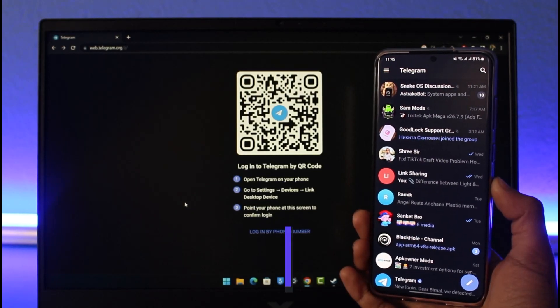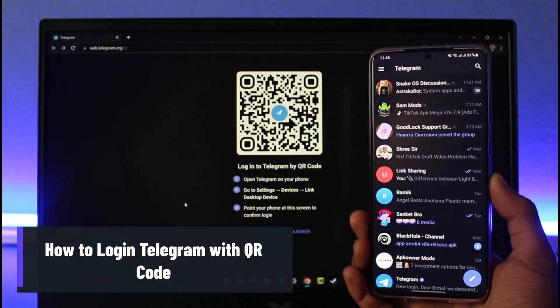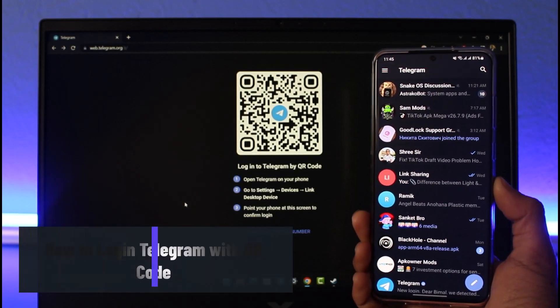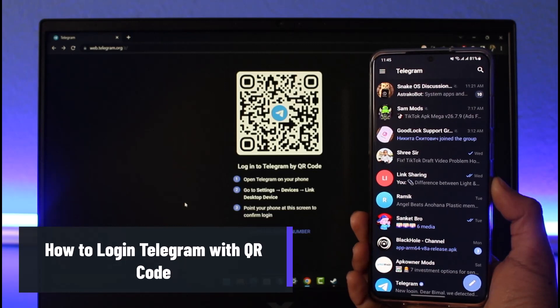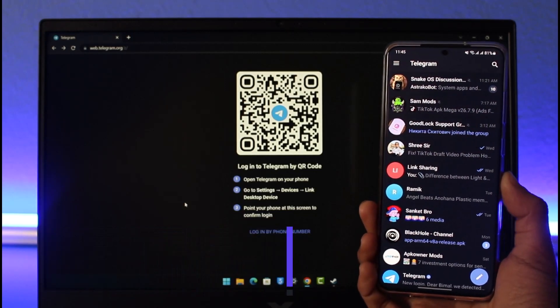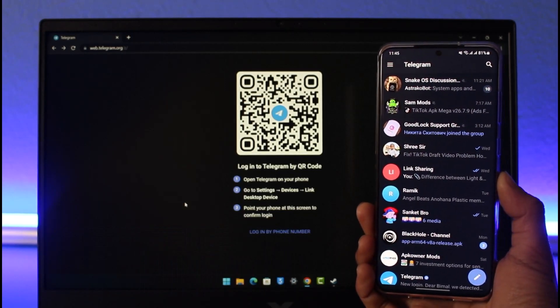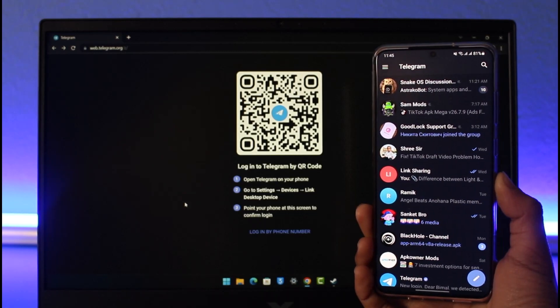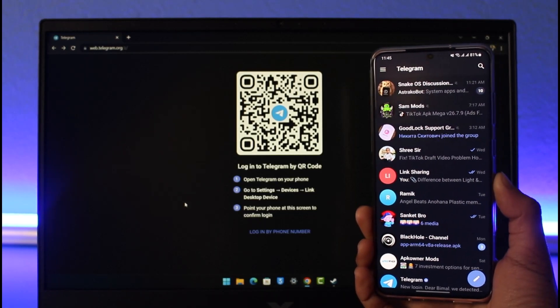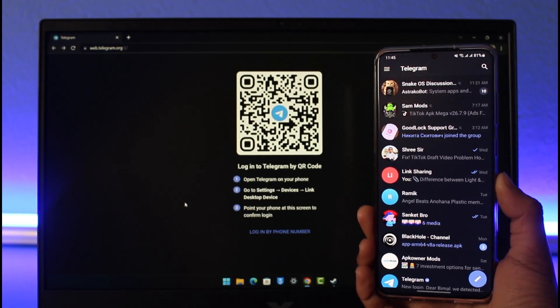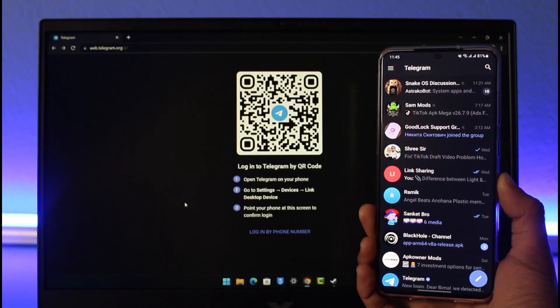How to log in Telegram on PC with a QR code. Hey everyone, welcome back to our channel App Guide. In today's video, I will show you how you can log into your Telegram account on your desktop or PC with QR code scanning. Make sure to watch the video till the end.